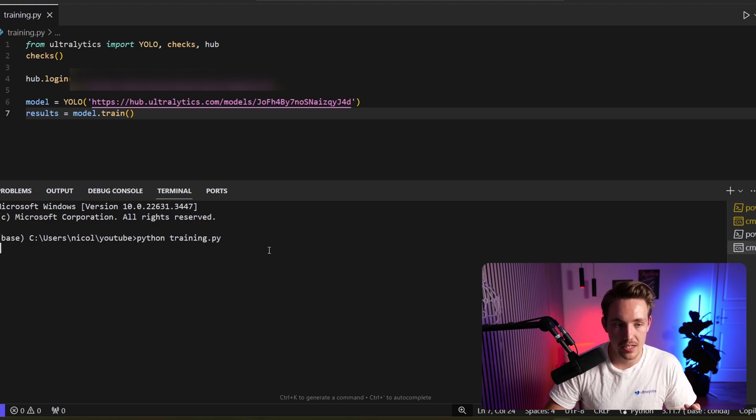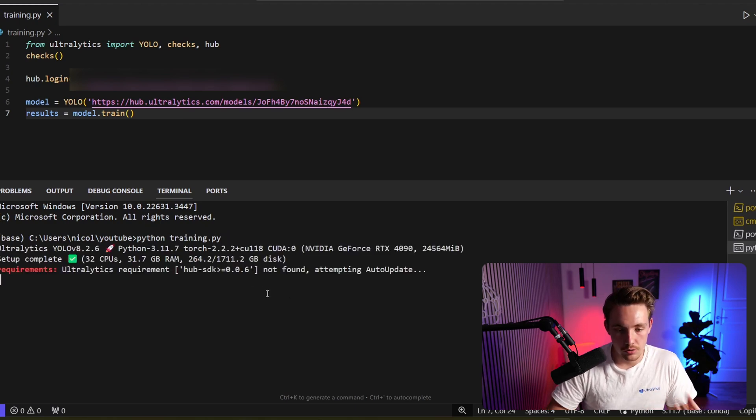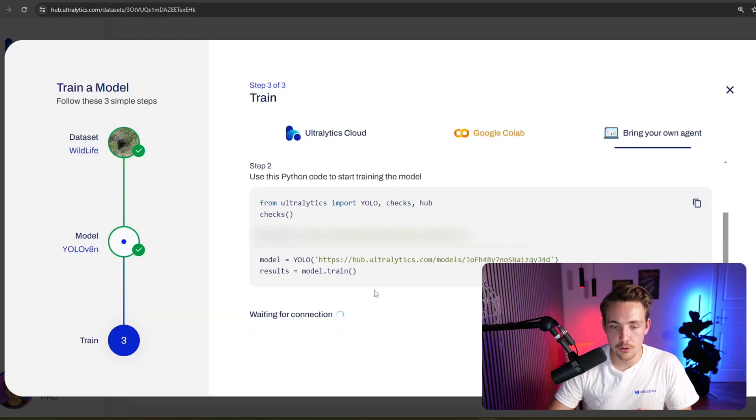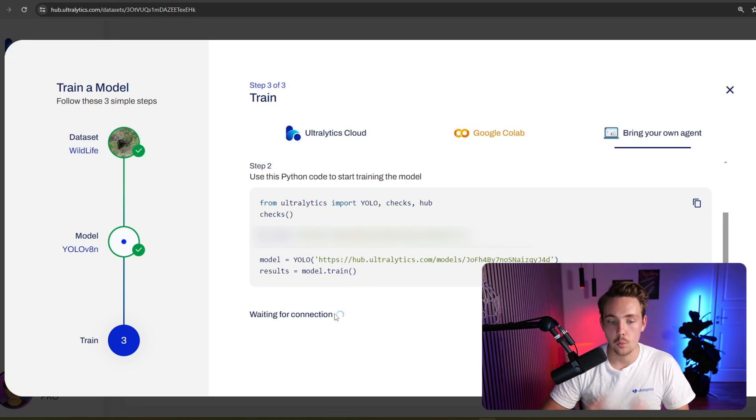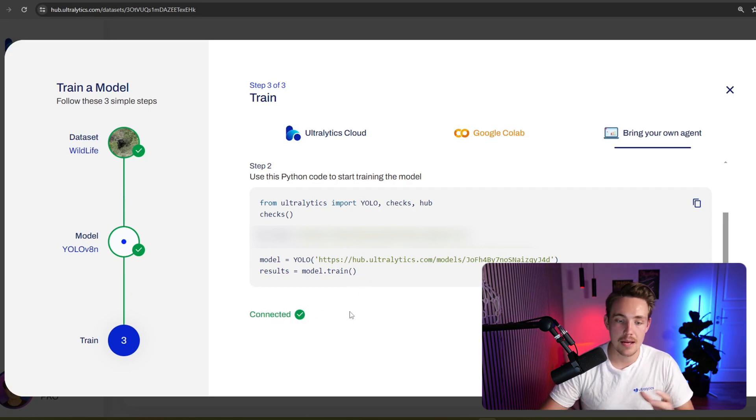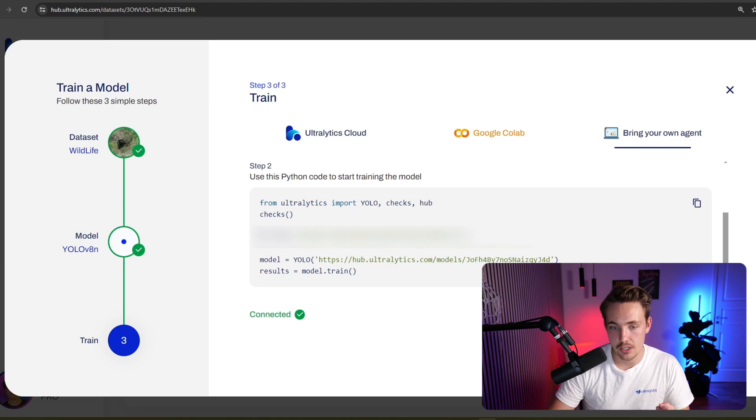Now I'm going to run the program and then we're going to see the live metrics inside the hub. So first of all, it needs to connect to it. It's just running, doing some checks. If we go inside the Ultralytics hub, it's still waiting for a connection. We can see this circle here waiting for the connection. Once it is established, we can see that it is now connected. We can hit done.